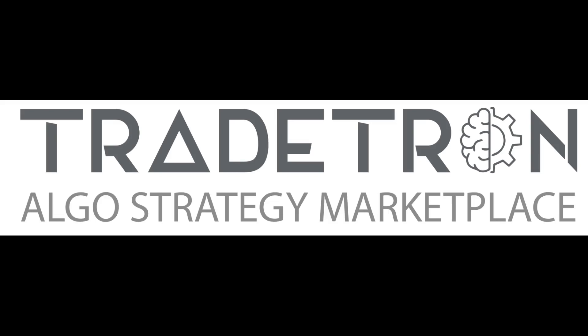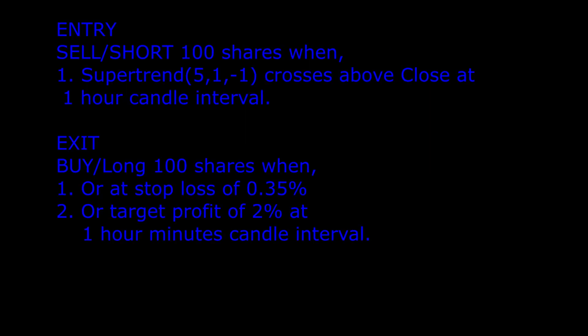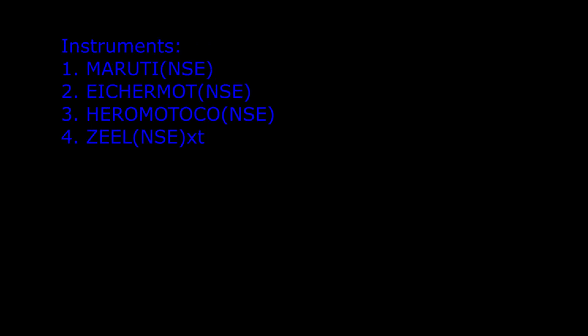Let us now build Supertrend Short Strategy. Here are the entry and exit conditions. For this strategy, we will use the following instruments.